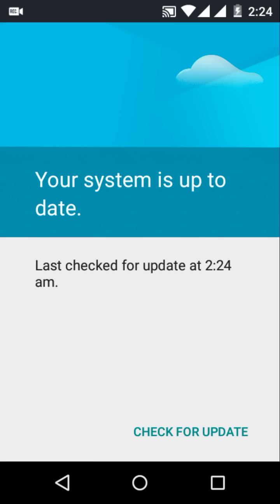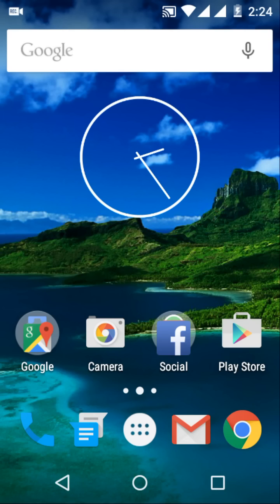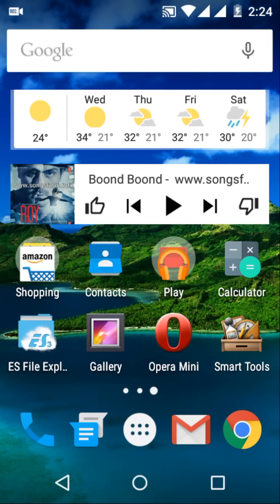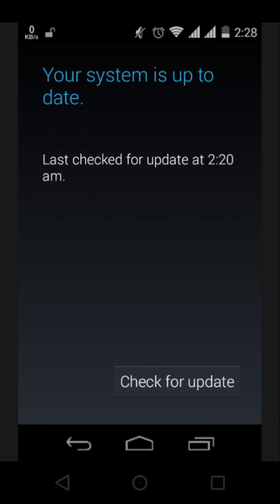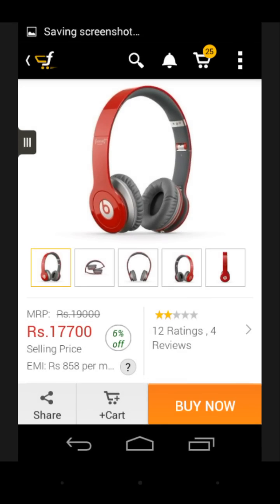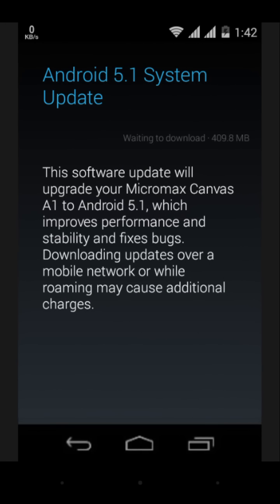As you can see, I've already updated this, so I'm showing you some of my screenshots. After hitting check for update, you will see your system has found the 5.1 OTA update. It will automatically download it through Wi-Fi.